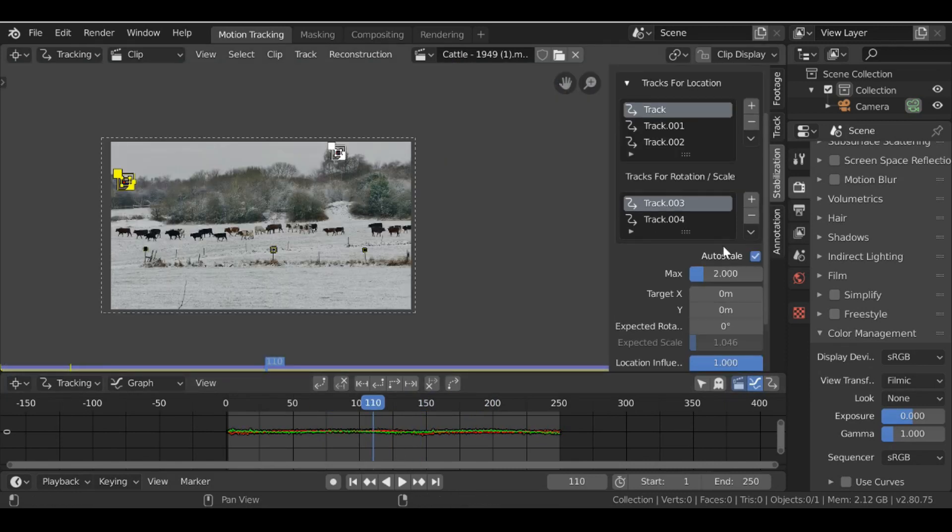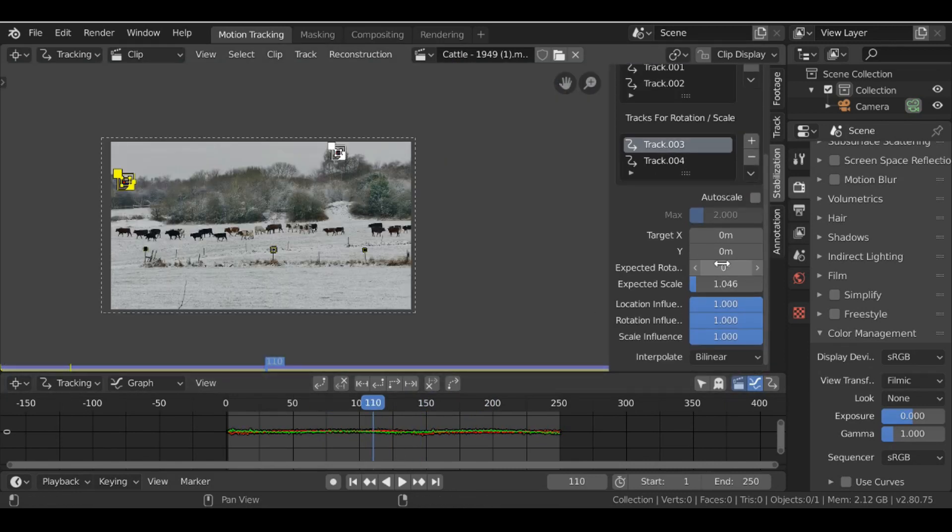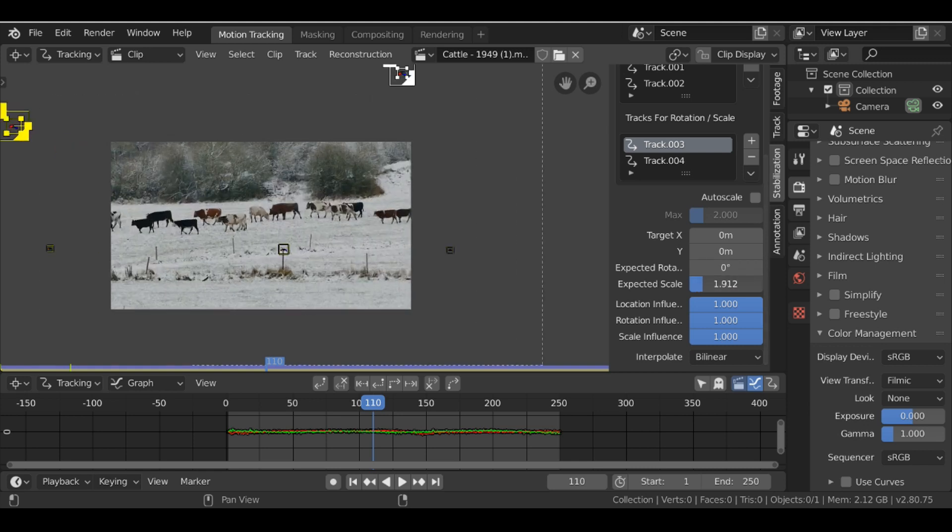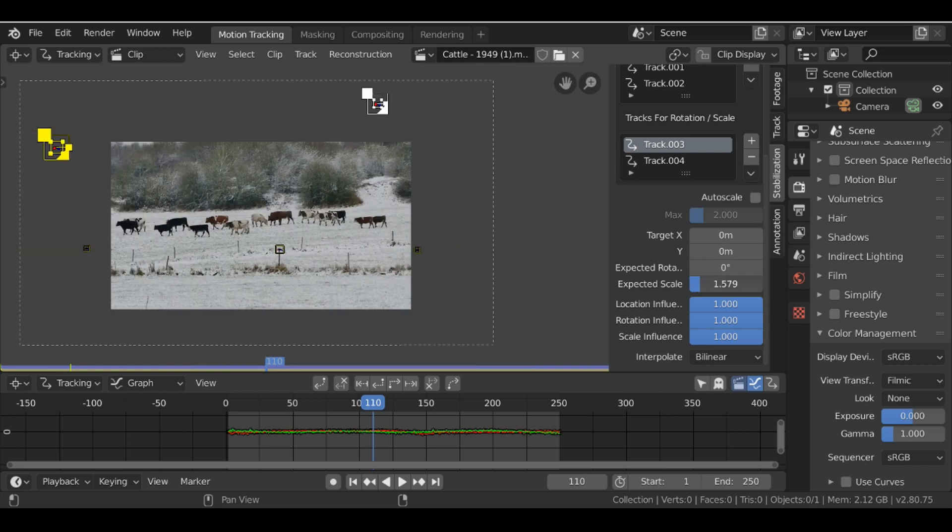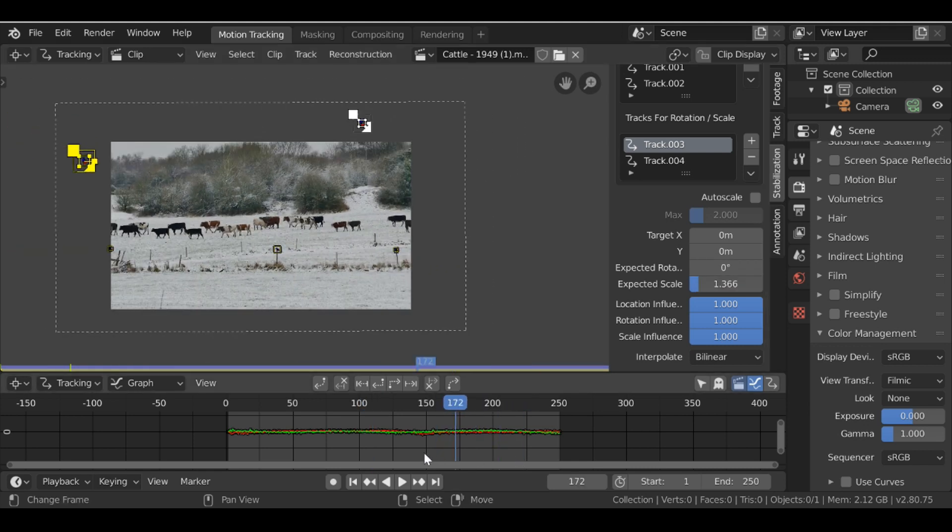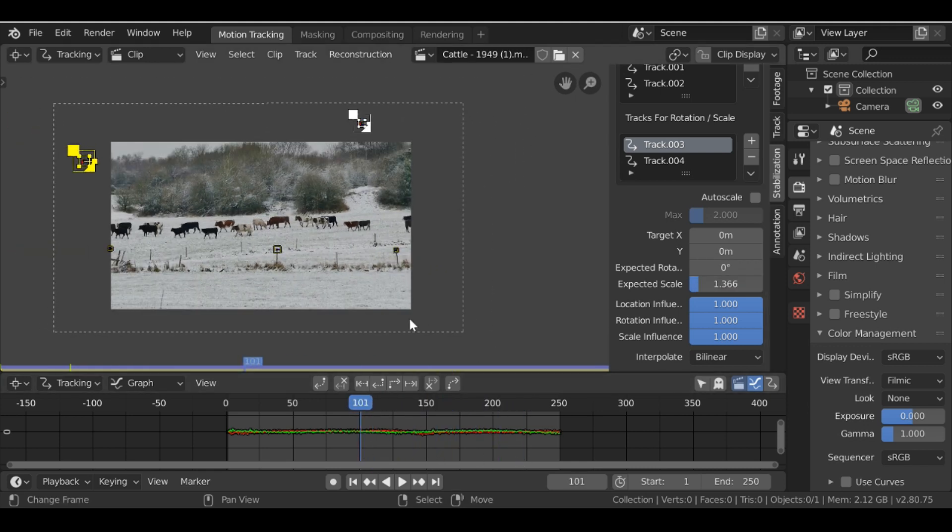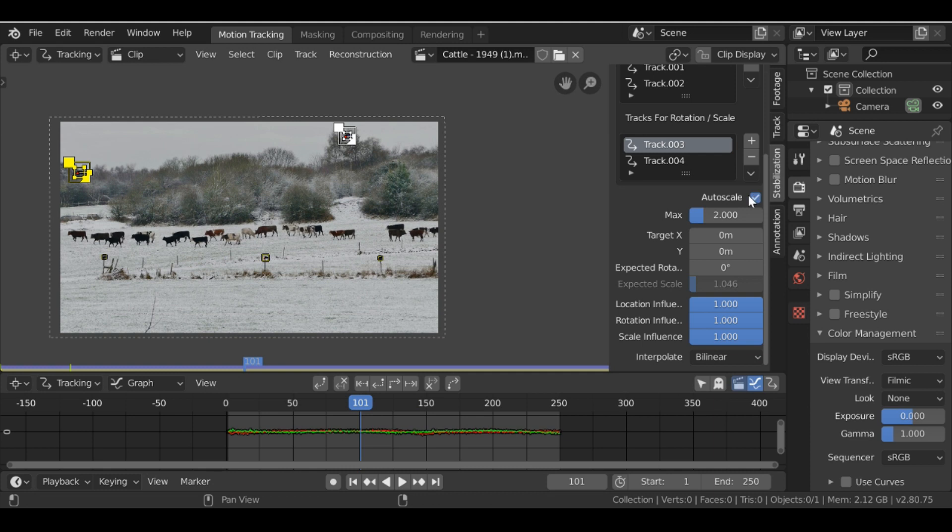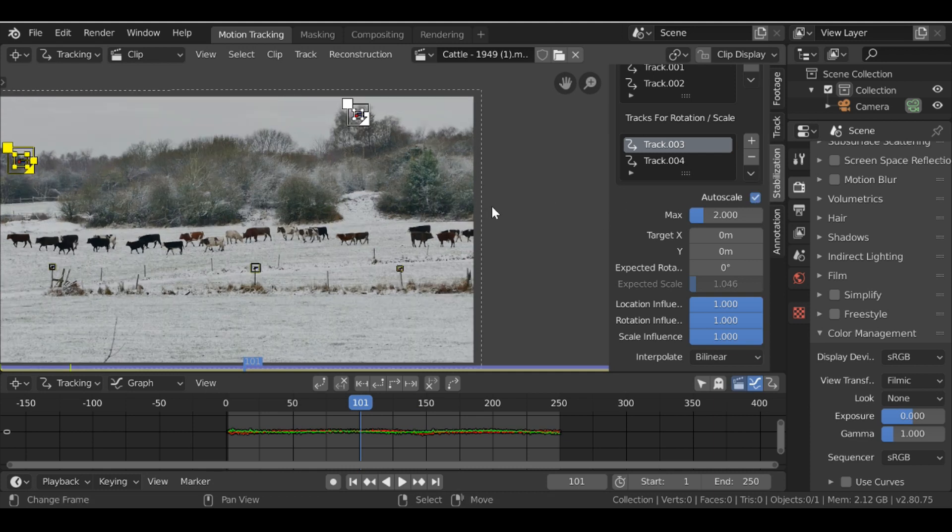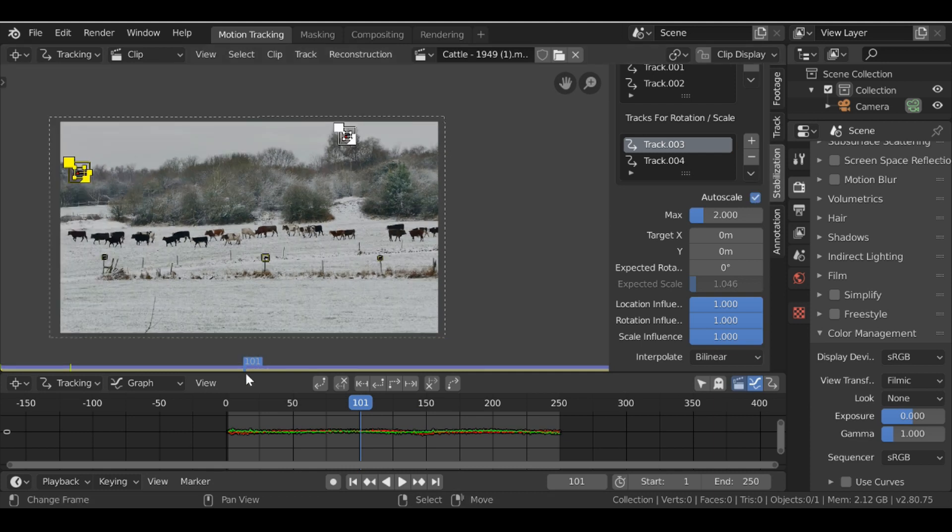If you don't want this to have automatic scale you can turn this off and then if you want you can increase this yourself. So it's entirely up to you but automatic scale does a very good job of keeping it to a minimum.